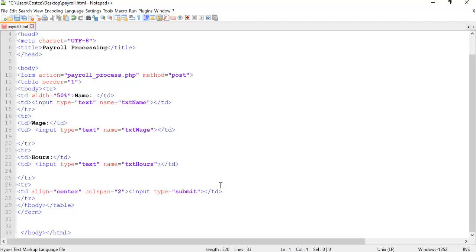You can do it as an image, you can do it as an input type of button or input type of submit. Submit actually then submits the entire form to the web server. That's what it submits for.